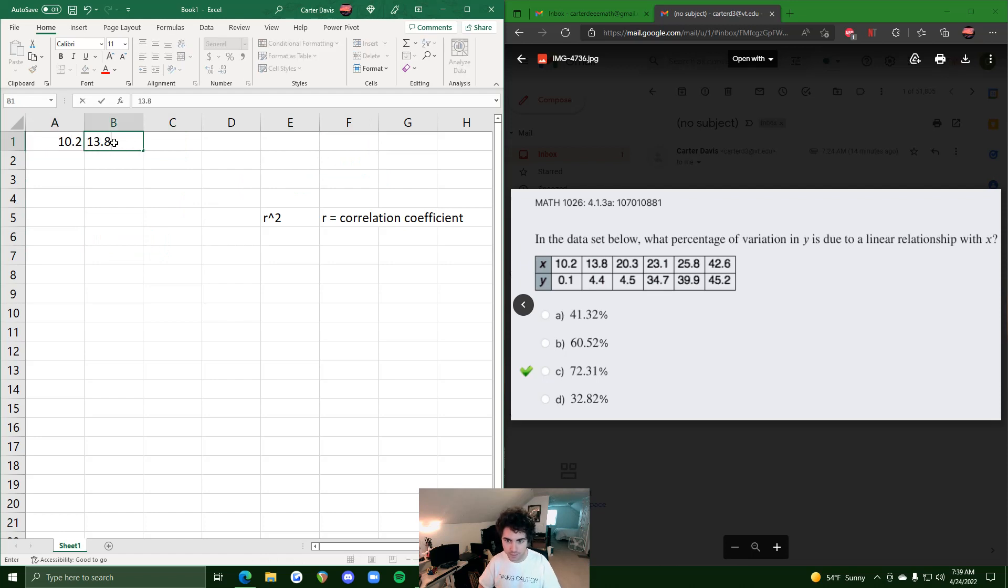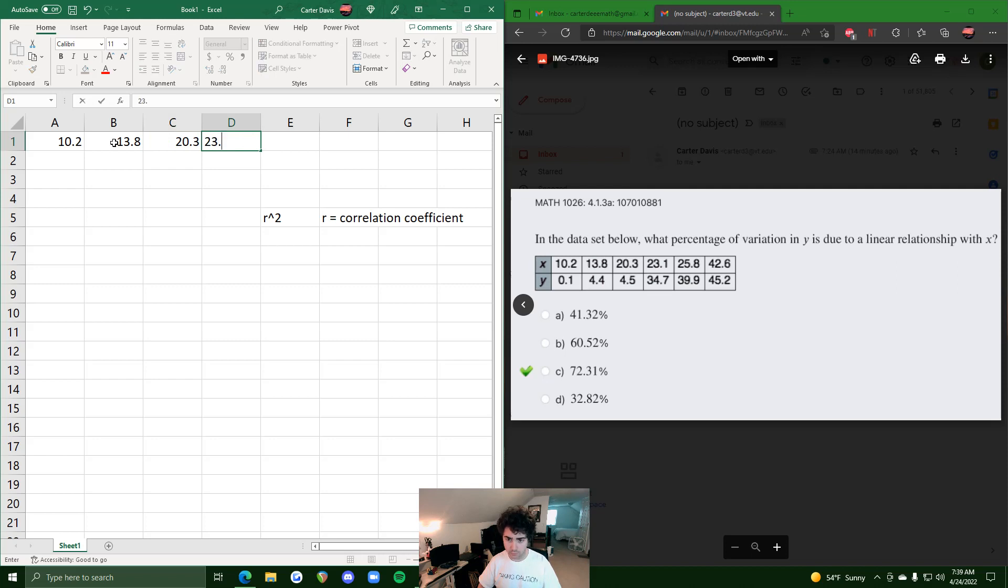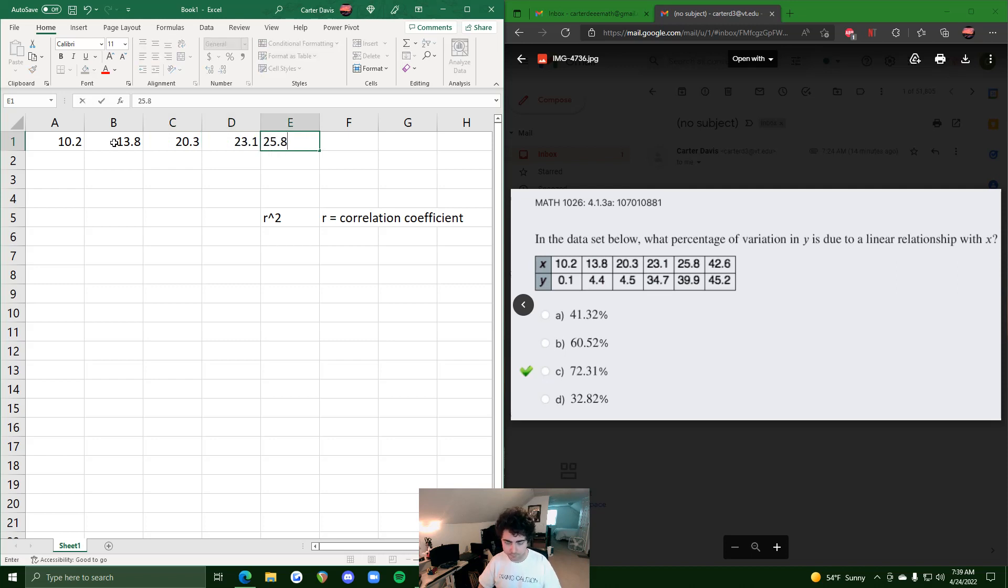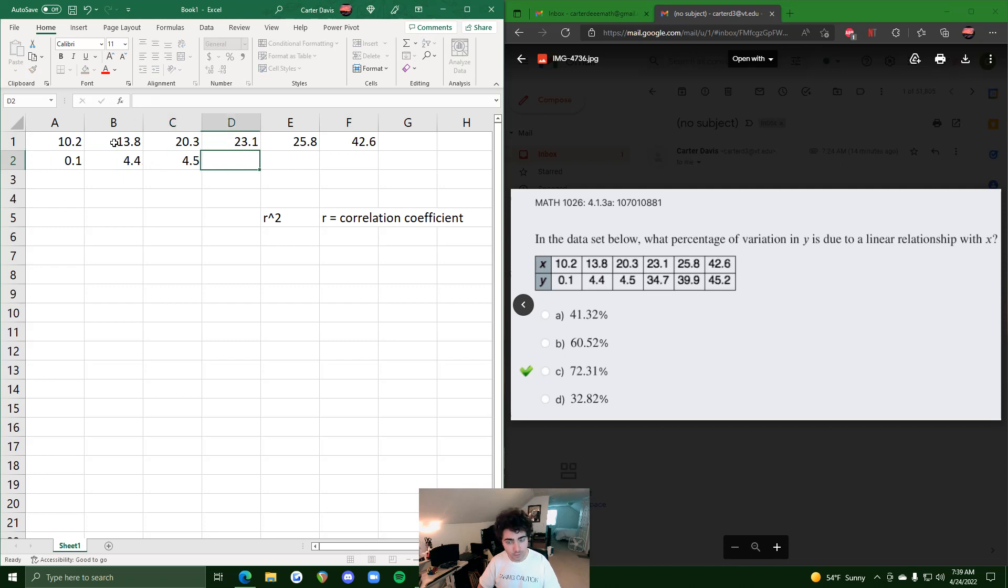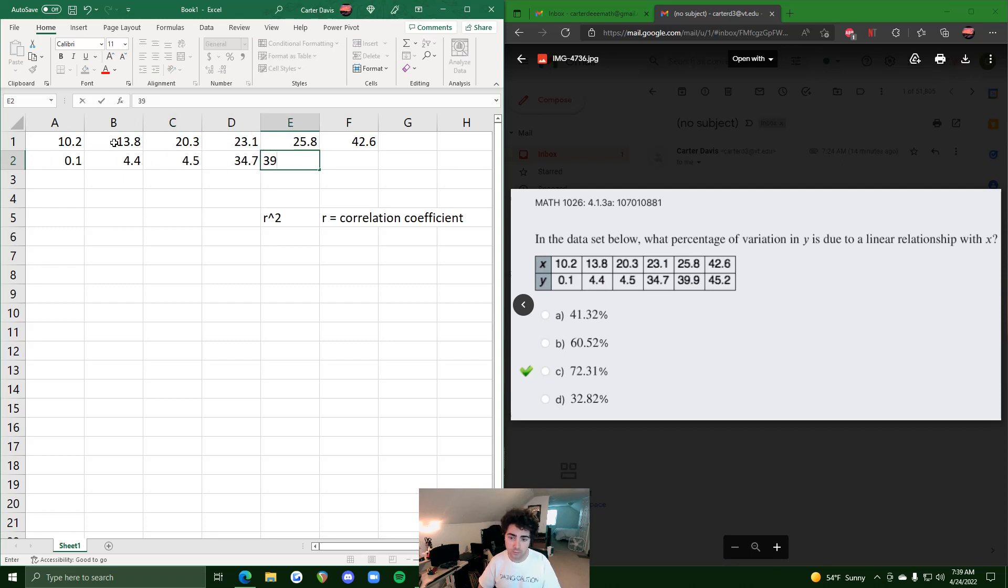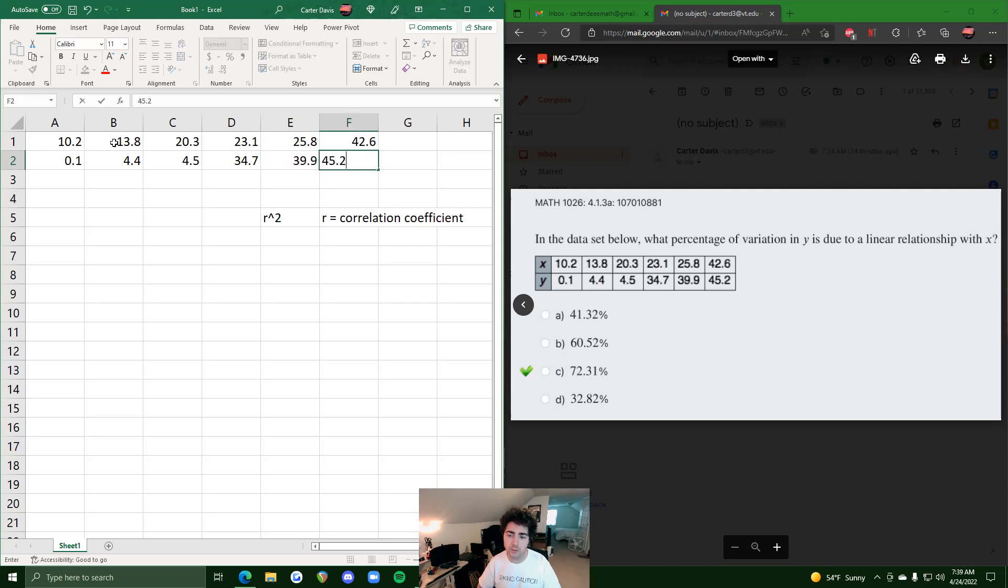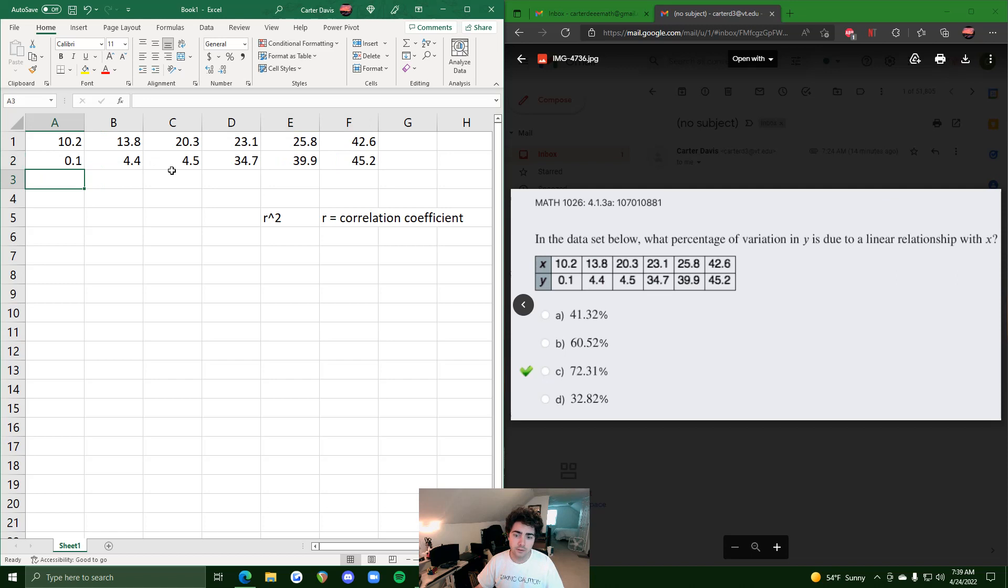So 10.2, 13.8, 20.3, 23.1, 25.8, 42.6, and then we'll do 32.1, 4.4, 4.5, 34.7, 39.9, and 45.2. Hope that's everything correct.